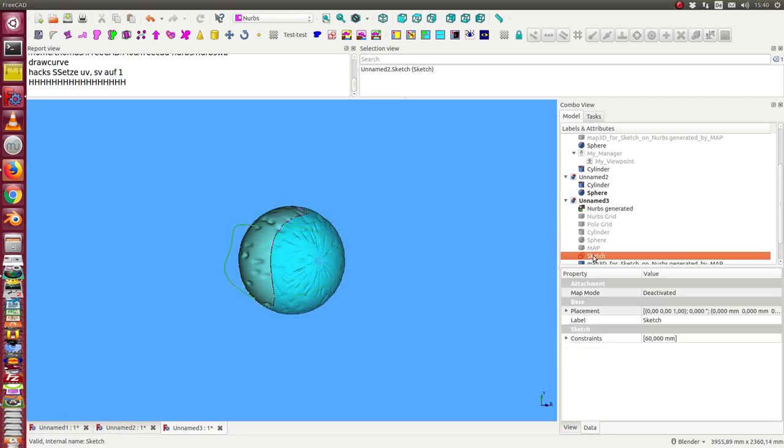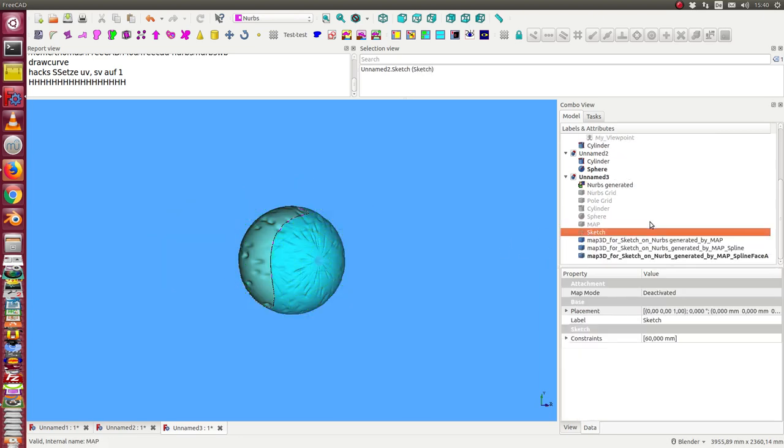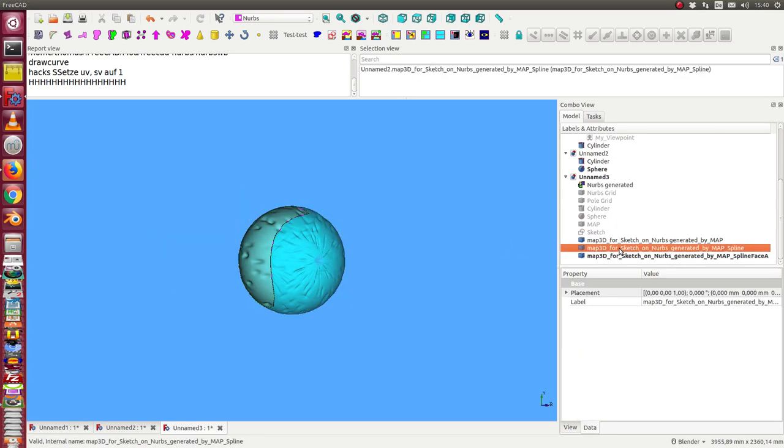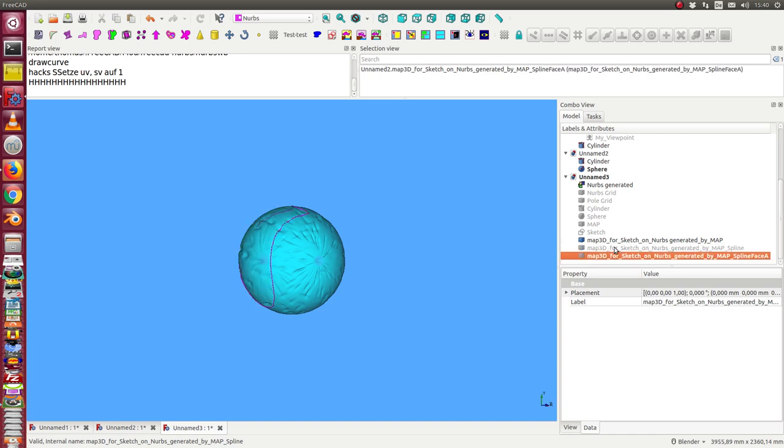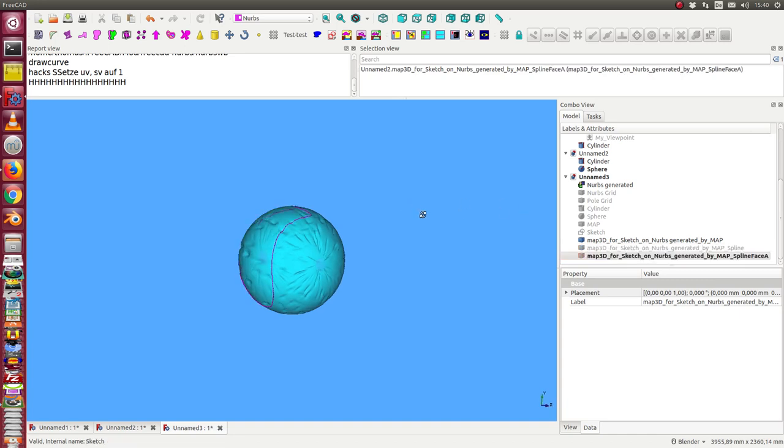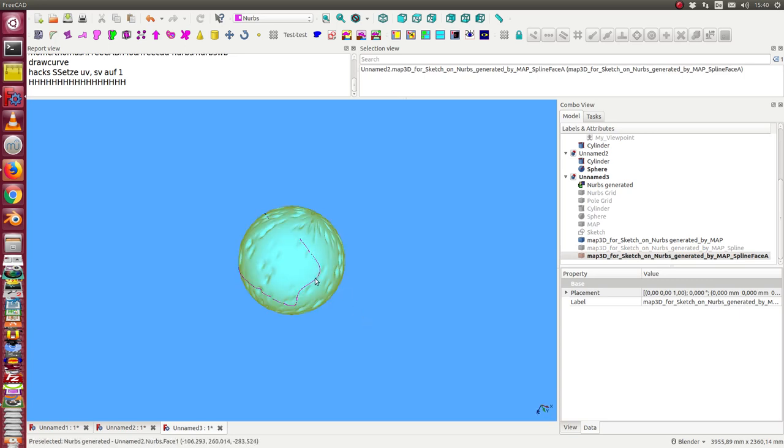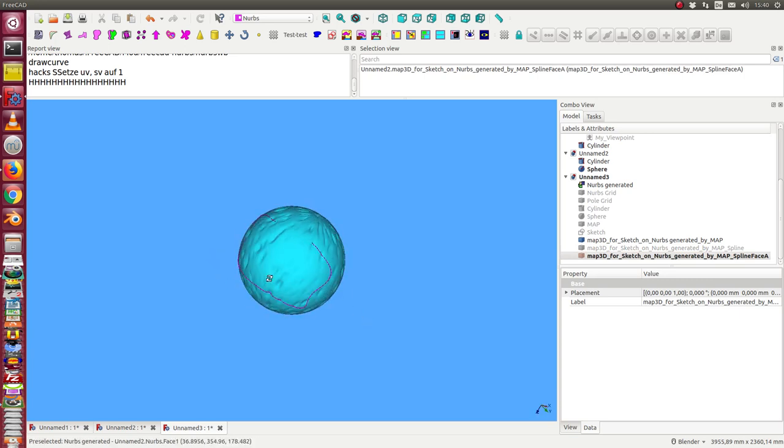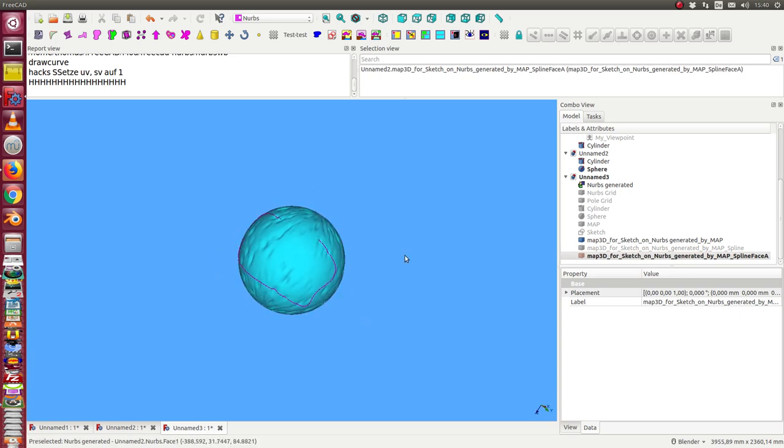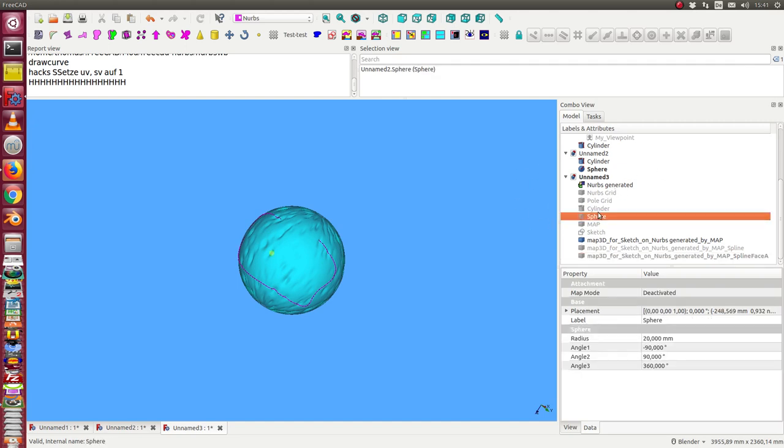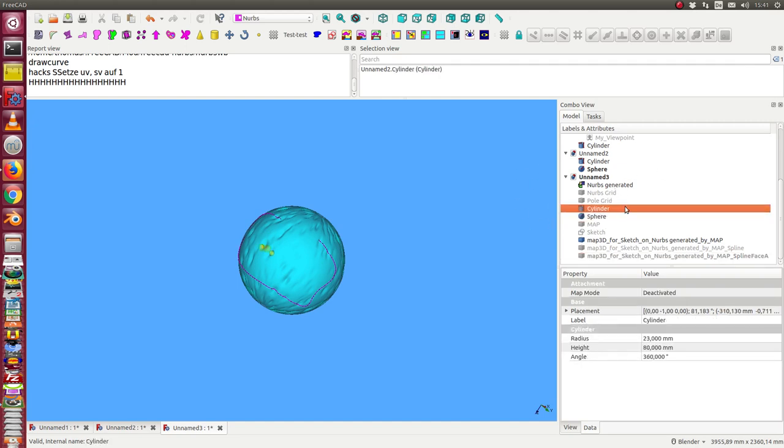I hide this. And there are some more objects I do not need. So I hide them. So now I have the path on the surface, and now we want to start the animation.